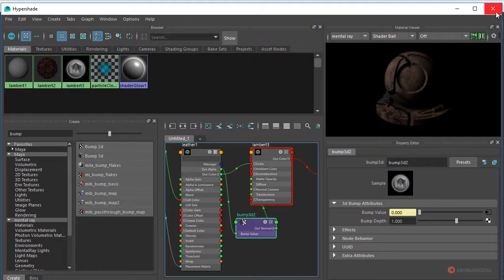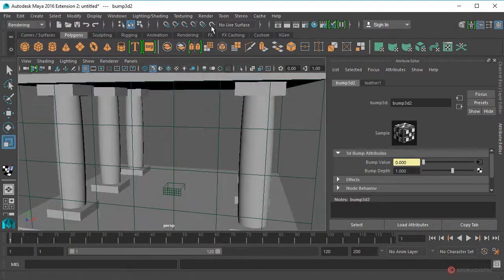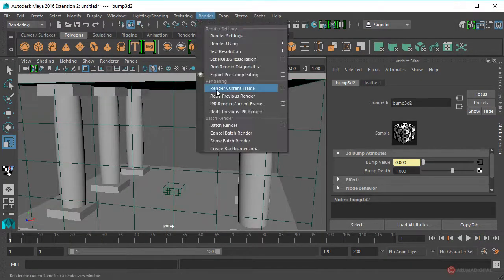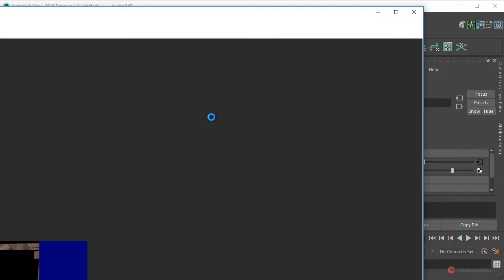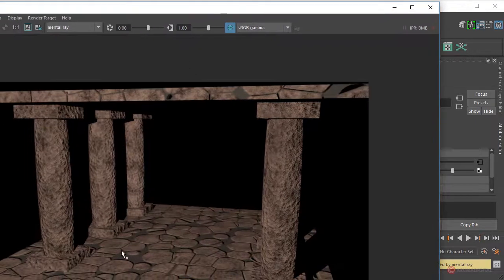Realizamos un render de prueba, Render Current Frame. Aquí tenemos ya el resultado, como veis queda bastante bien.